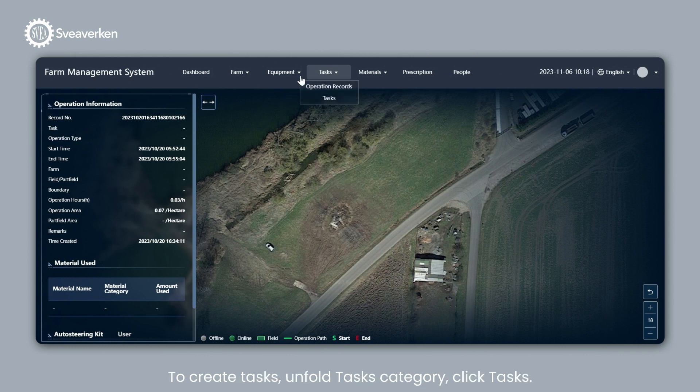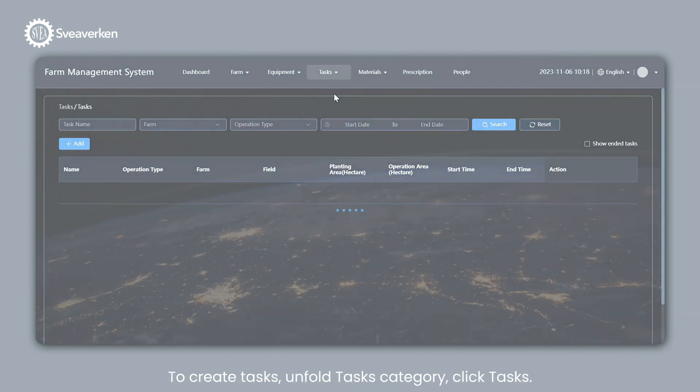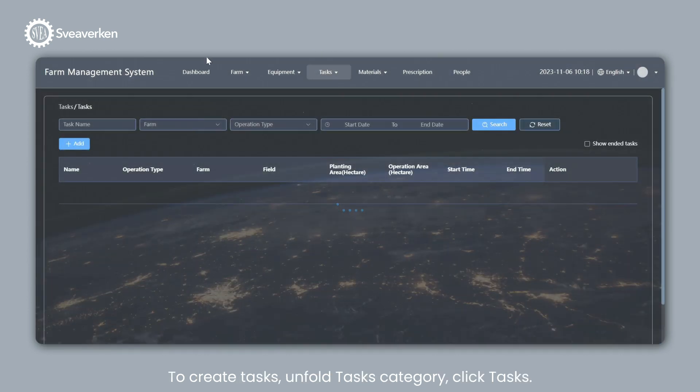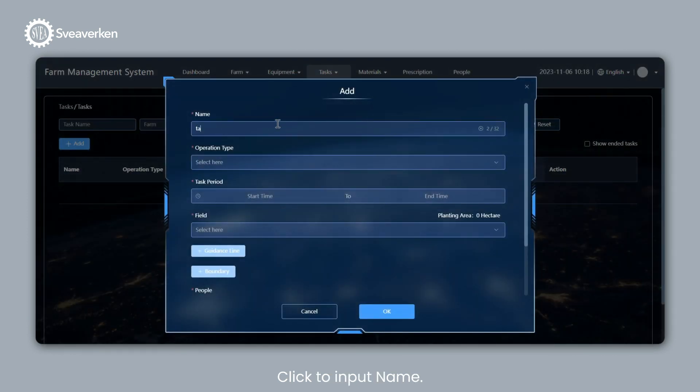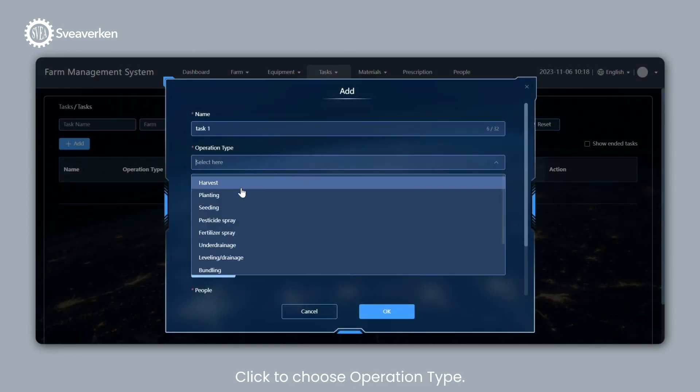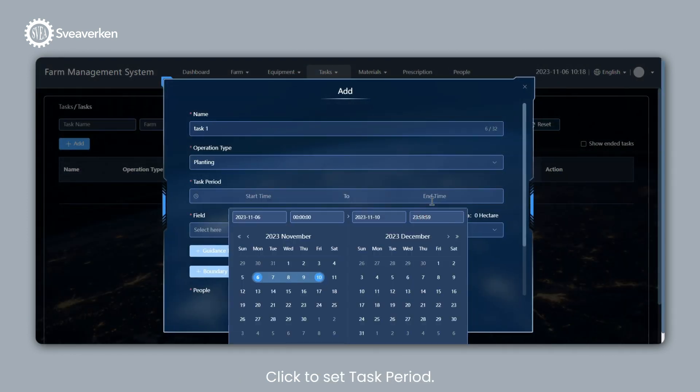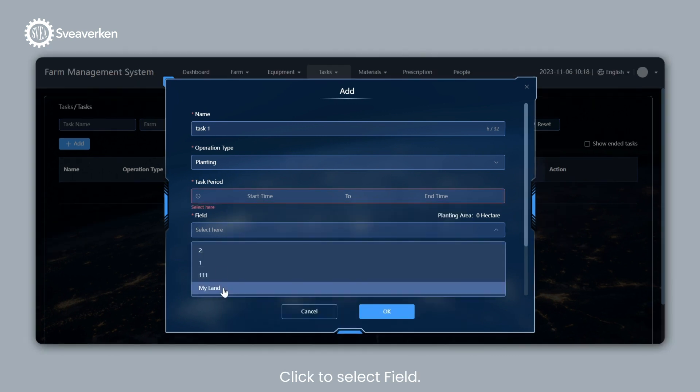To create Tasks, unfold Tasks Category, click Tasks. Click Plus Add. Click to Input Name. Click to Choose Operation Type. Click to Set Task Period. Click to Select Field.